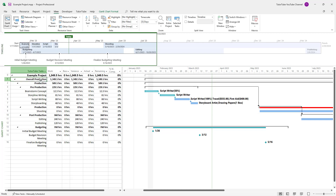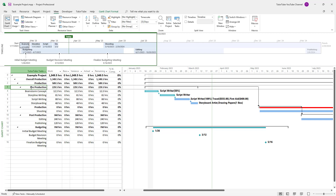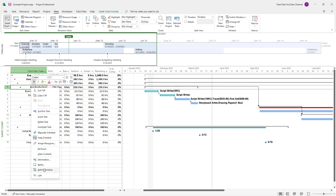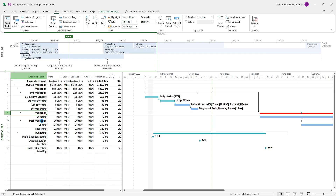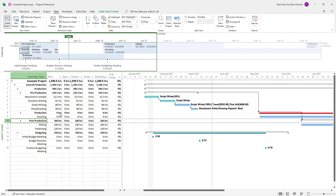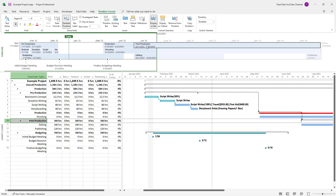Now I have this overall production, and I want to add the production processes — pre-production, production, and post-production — onto the timeline. I'm going to select each one, right-click, and add it to the timeline. So now you've got pre-production, production, and post-production in the timeline as well.